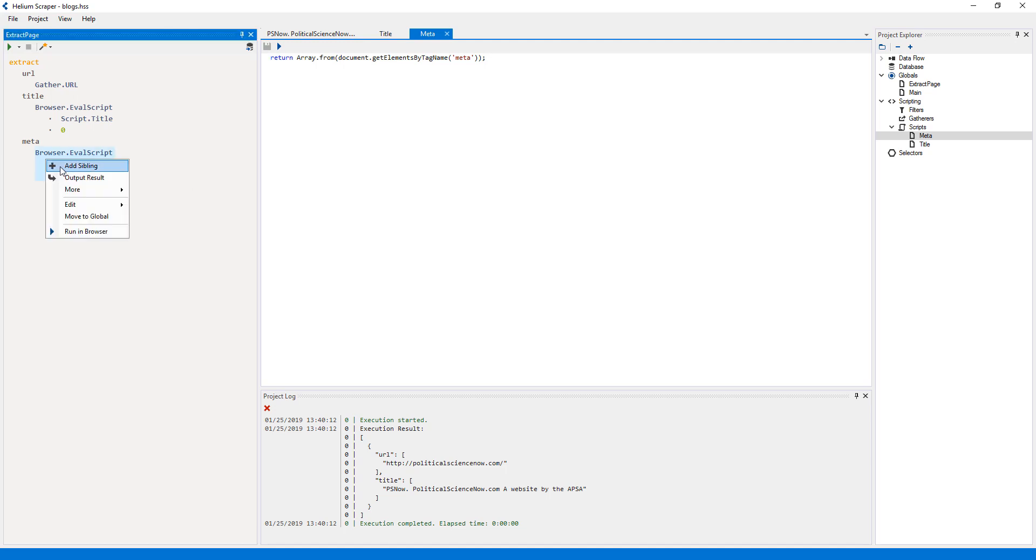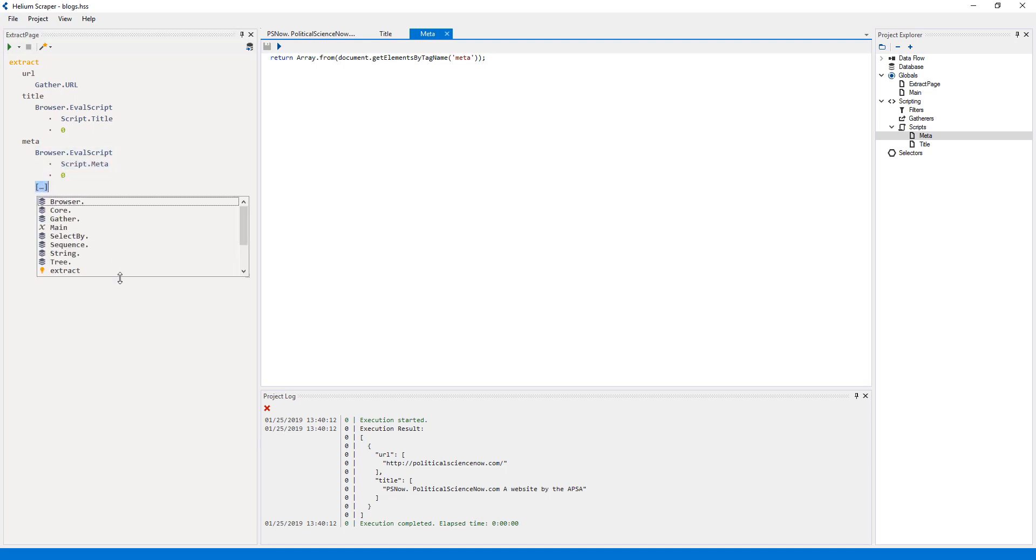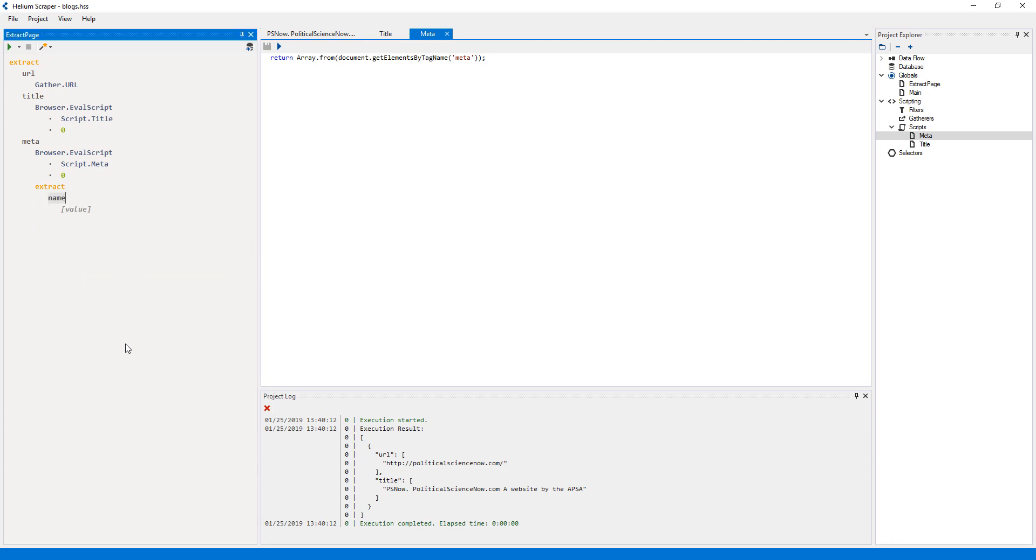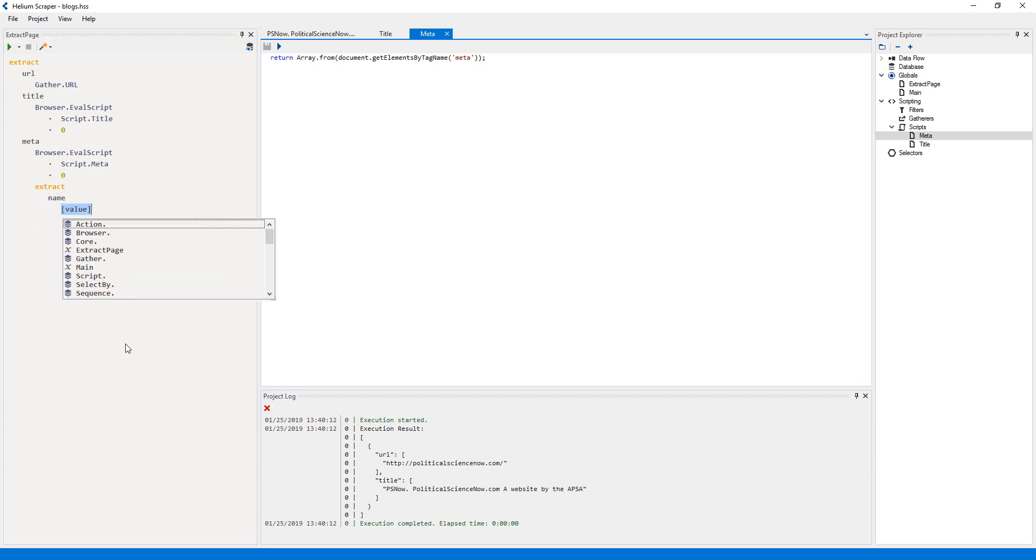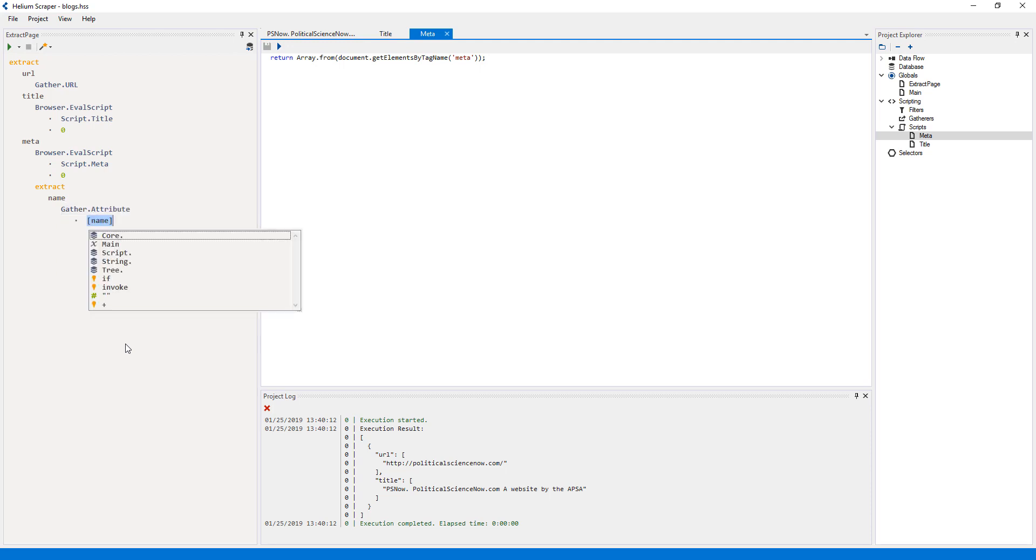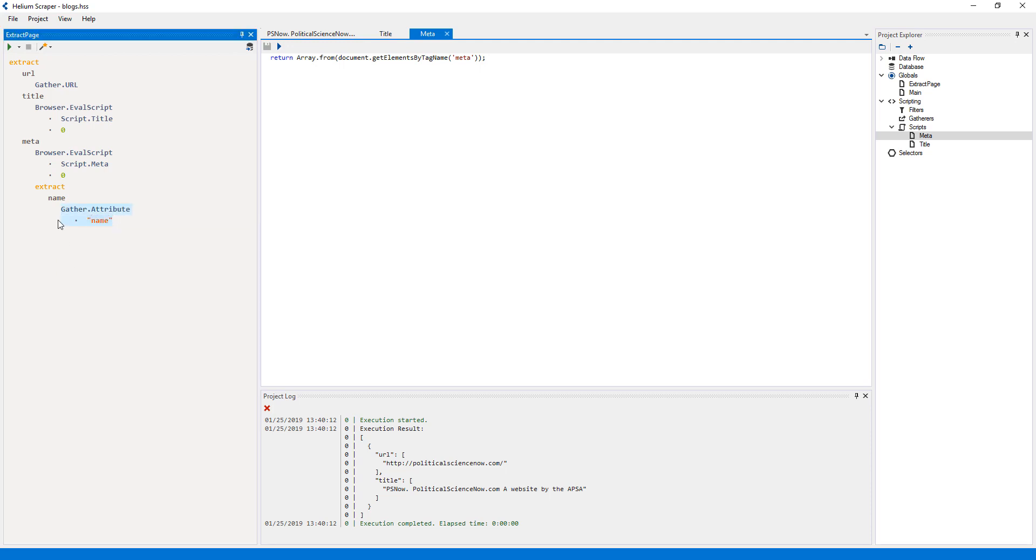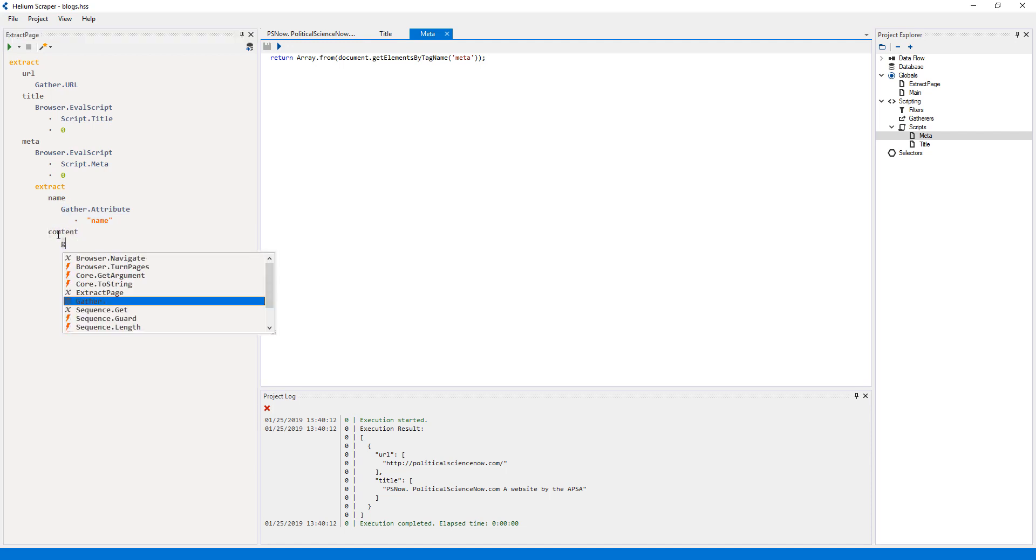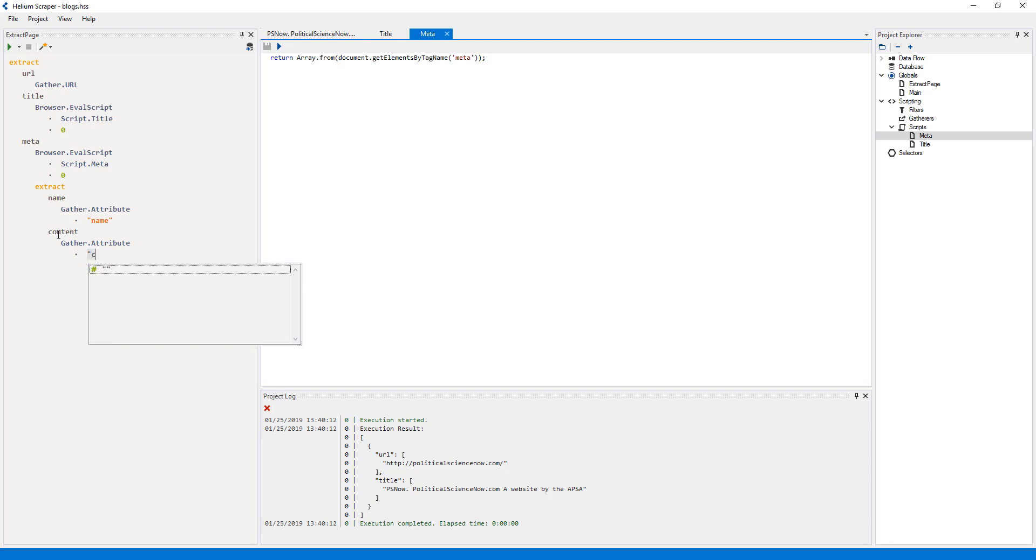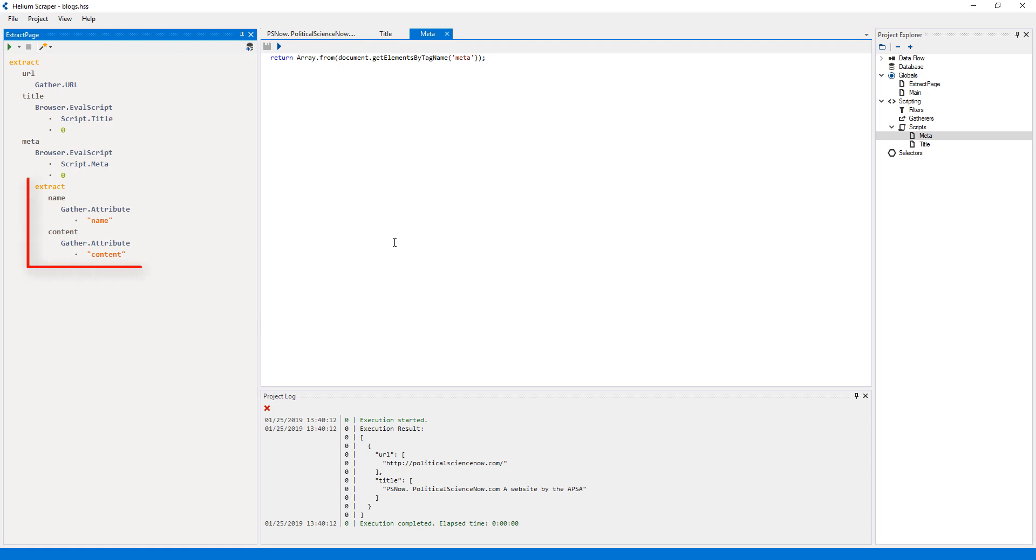So here, I will add another extract action, and call the first column name. And for the value, I'll use a gather attribute action to get the name attribute of the meta element. Then I'll add another column, which I will call content, and gather the content attribute. Note, again, that this extract action will run for each meta element, since the script is returning an array of HTML elements.